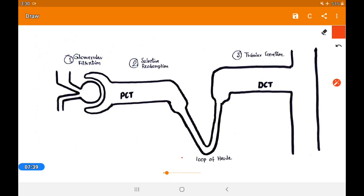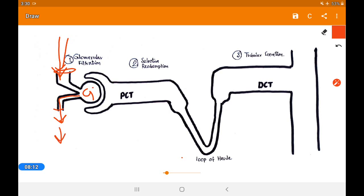Now, let's look at the formation of urine. In this schematic diagram of the nephron, blood enters through the afferent arteriole into the glomerulus and exits via the efferent arteriole. Since the incoming vessel is wider and the outgoing is narrower, pressure is created. Under this pressure, filtration takes place — this is called glomerular filtration.